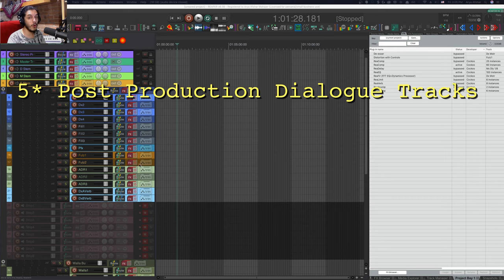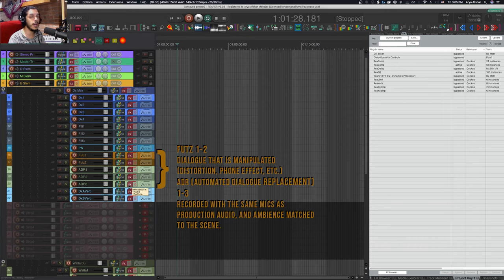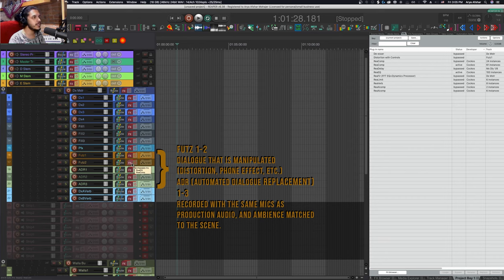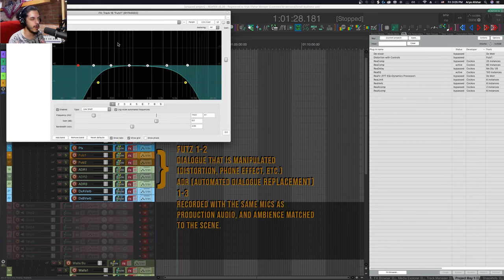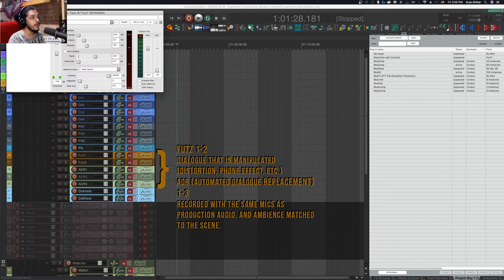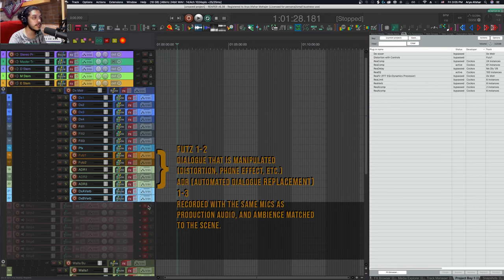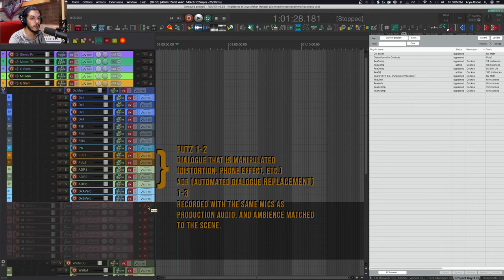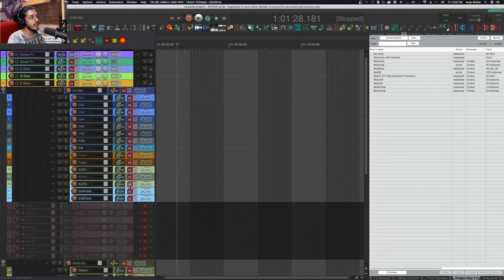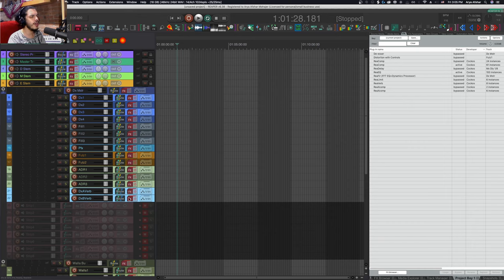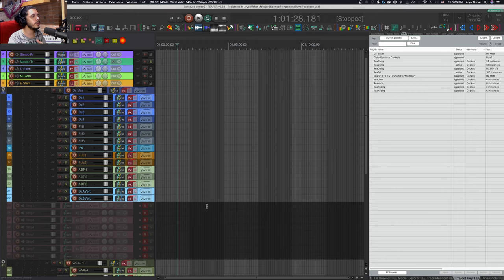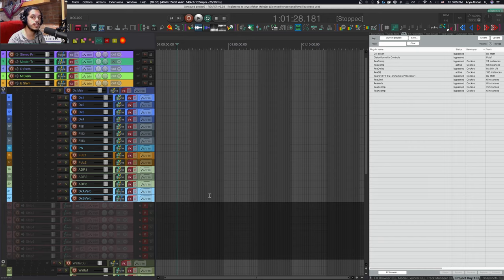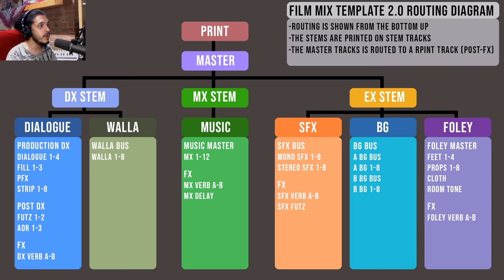After that there are six post-production dialogue tracks: three ADR tracks—dialogue recorded off-set in a studio which we need to match to the sound and ambience of each scene—and two FUTZ tracks for dialogue that needs to sound a specific way, like coming from a phone or inside a space suit. Finally there are two dialogue reverbs titled A and B. The A verb is used on every odd-numbered scene and B on every even-numbered one. This way we won't have an audible change in reverb settings in one frame, and we can mix in the tail of a reverb from one scene to carry us to the next.